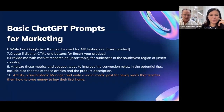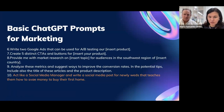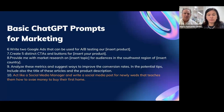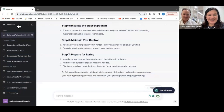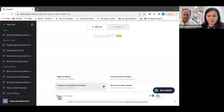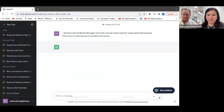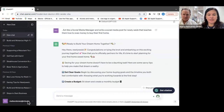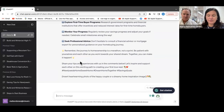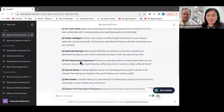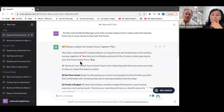The next example we want to develop live is: act like a social media manager and write a social media post for newlyweds that teaches them how to save money for buying their first home. We're going to copy this prompt and paste it into ChatGPT to do it efficiently. You'll also notice you can specify tone — a friendly tone, serious tone, or professional tone — and you'll get different responses. You can say do it in a humorous voice or create a joke while telling a story.